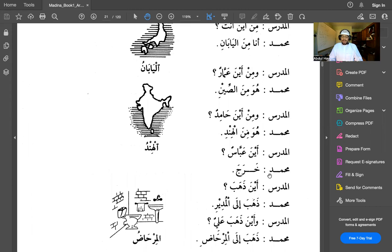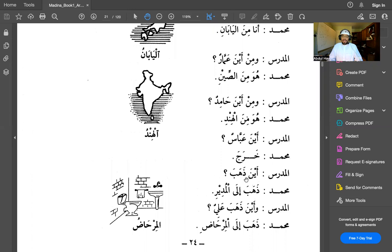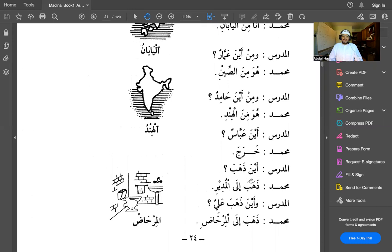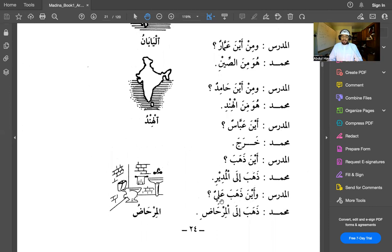The teacher asks: ayna Abbas — where is Abbas? Muhammad says: kharaja — he left. Kharaja is a verb meaning he left; verbs will be covered in greater detail later. The teacher asks: aina dhahaba — where did he go? Dhahaba means he went. Muhammad replies: dhahaba ila al-mudir — he went to the principal. Al-mudir means the principal or headmaster.